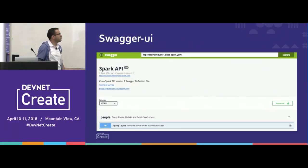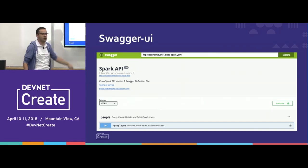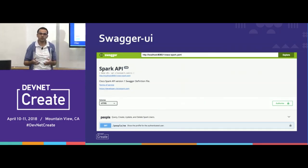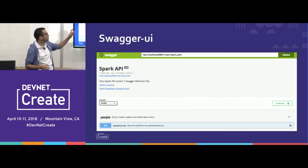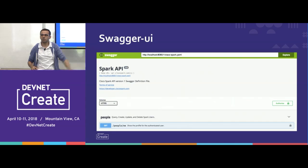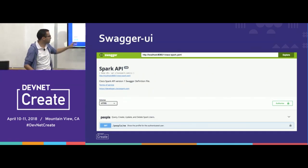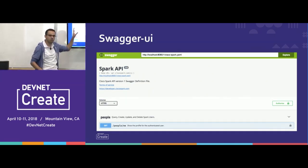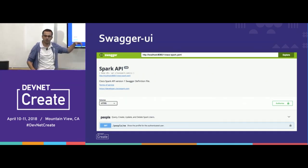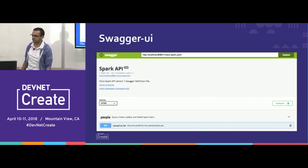Then you can use Swagger UI. Swagger UI is a great tool where you can load the specification you just defined and have live documentation right there that I'm going to show you in a couple of minutes.